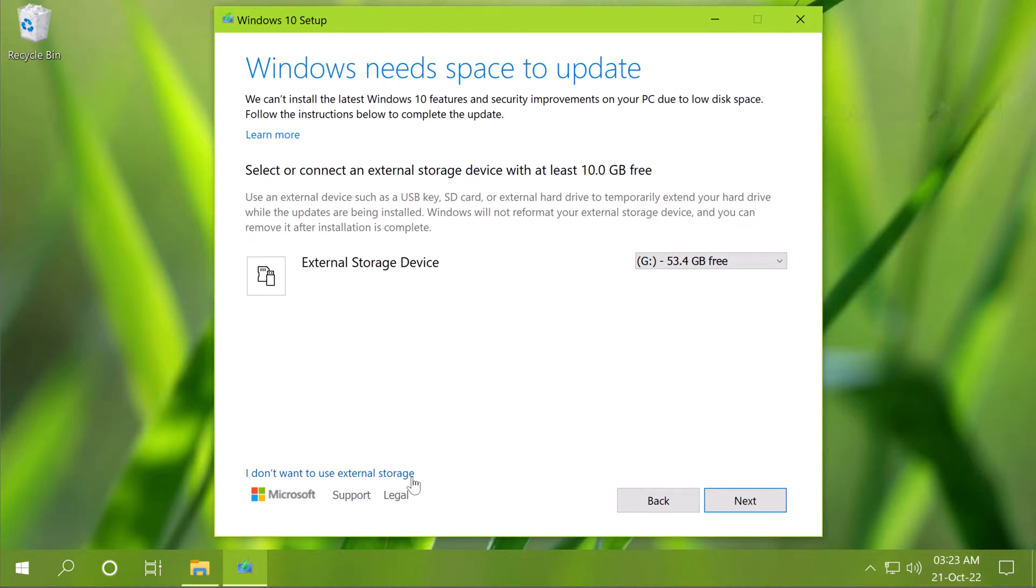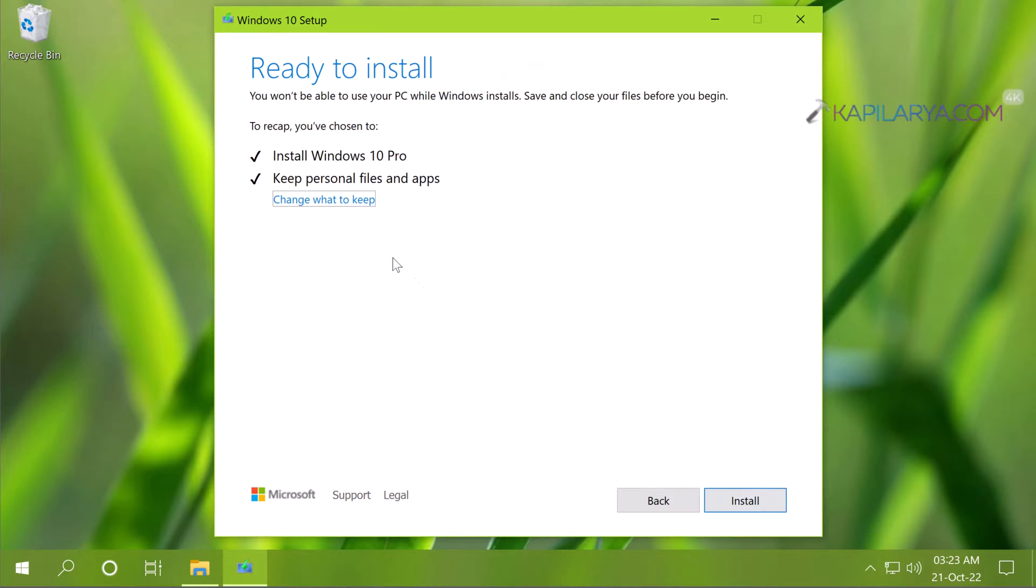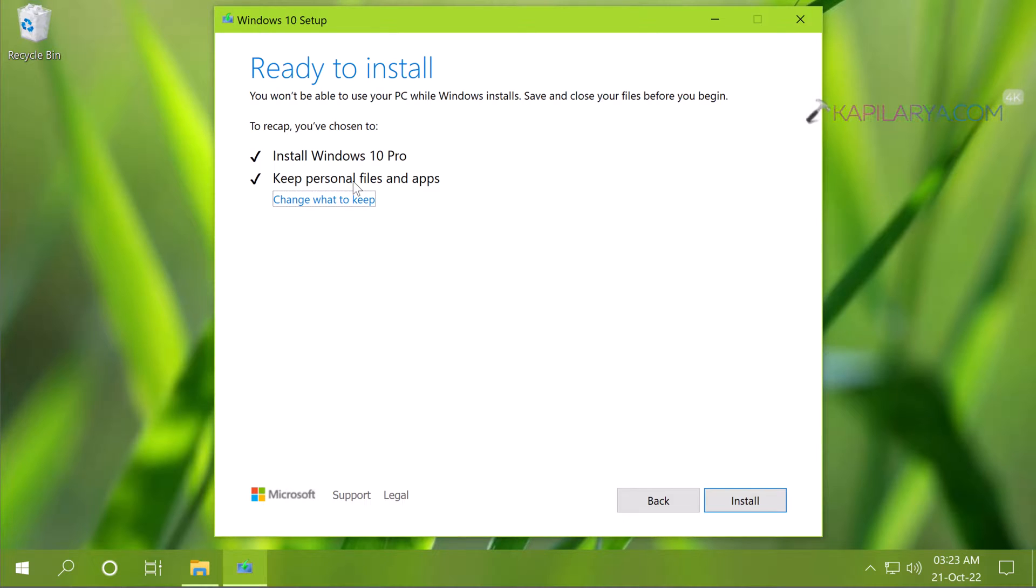So in this case I am attaching the external storage device. Finally clicking on the next button and then we have ready to install Windows 10 Pro, the same edition and keep personal files and apps. You can click on change what to keep here.